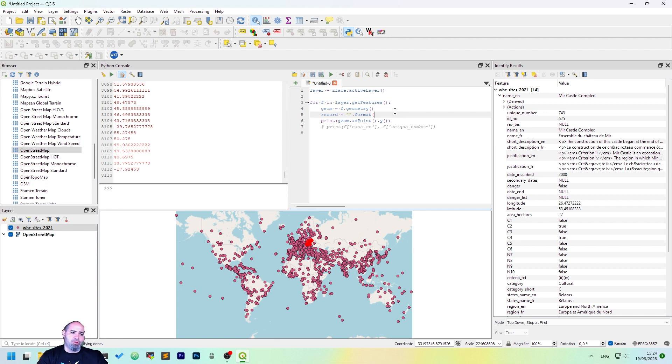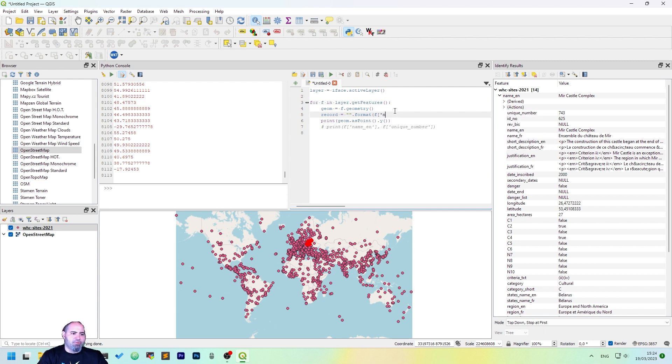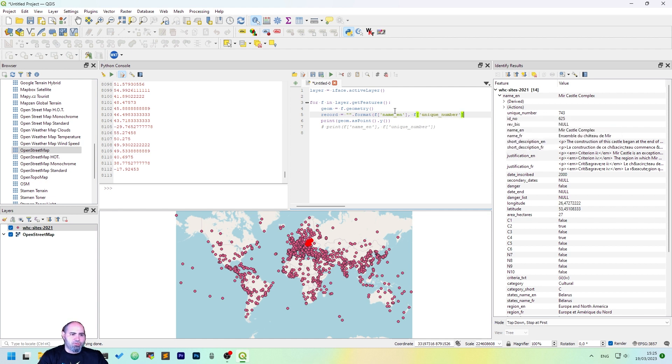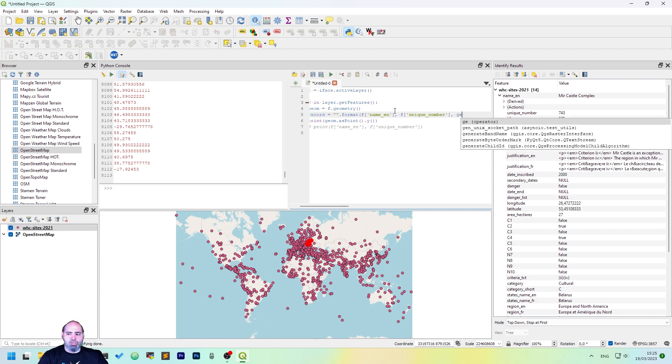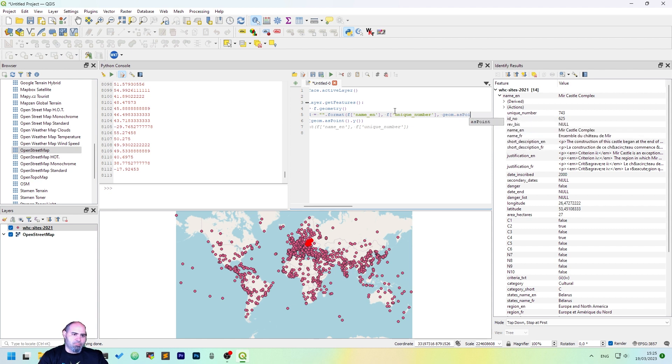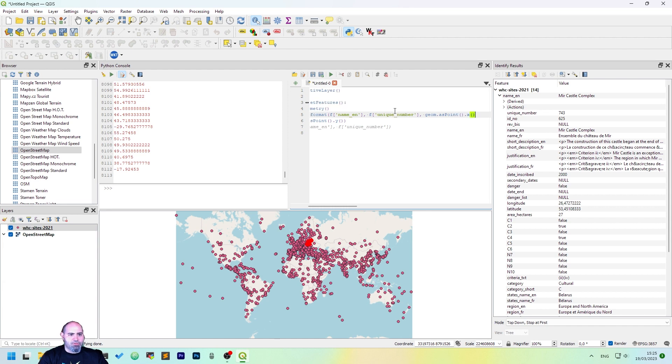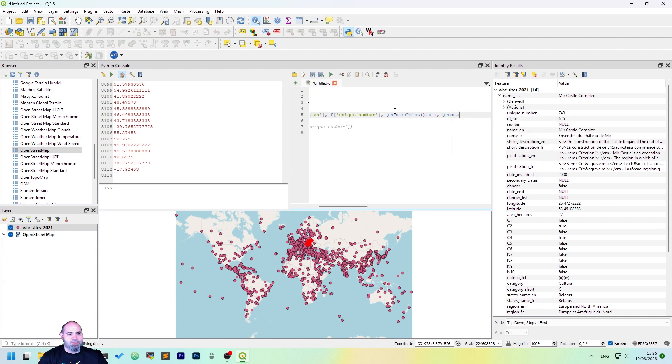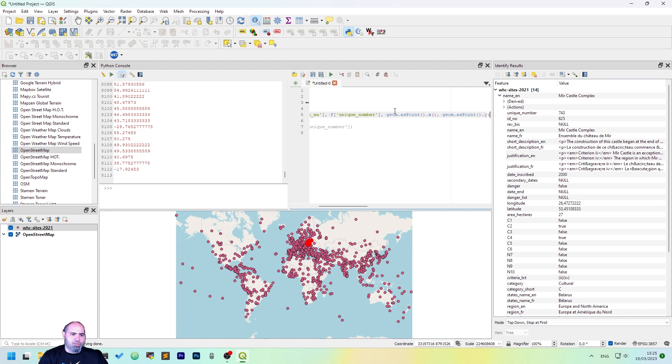So let's write a comment, and after that we will use the format. So let's save the name first, f name_n. After that we will save the unique number of the feature, and then the geometry path, so we can geom.asPoint and the x coordinate, and geom.asPoint y coordinate. Okay.